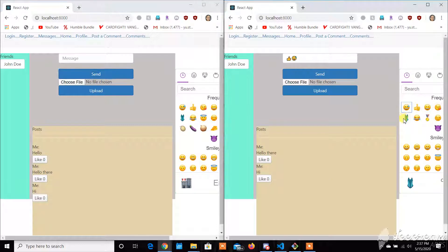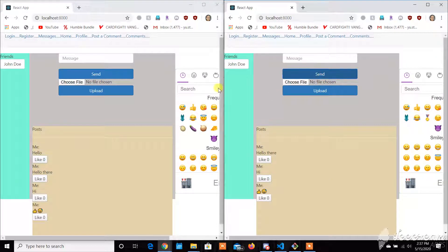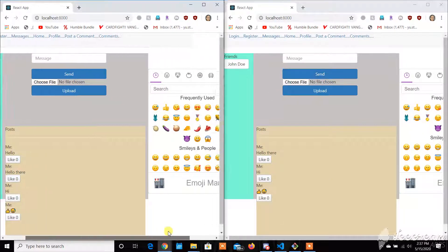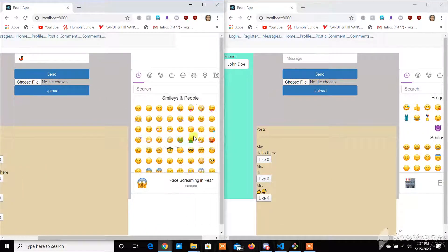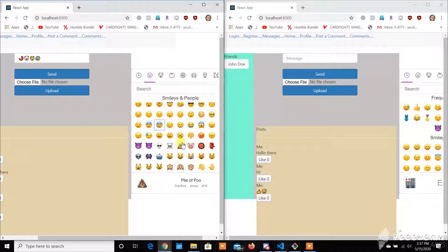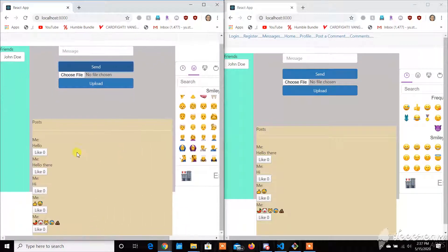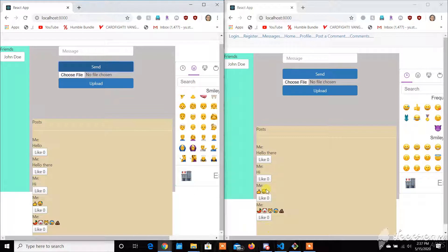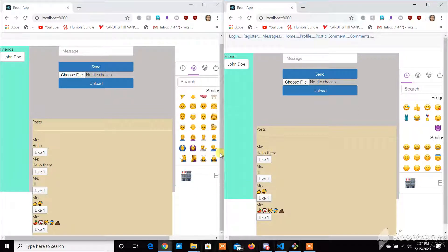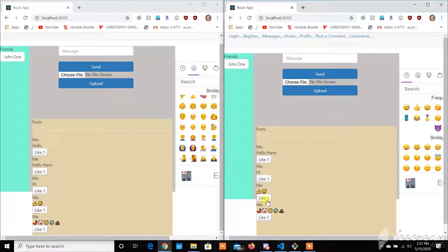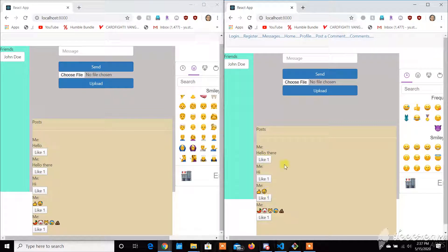You can also enter emojis. So there's many different types of emojis here, where you could express your feelings. And if you would like to like some kind of comment down here, you can press like. Currently, if you press like, it'll increase the like by one.